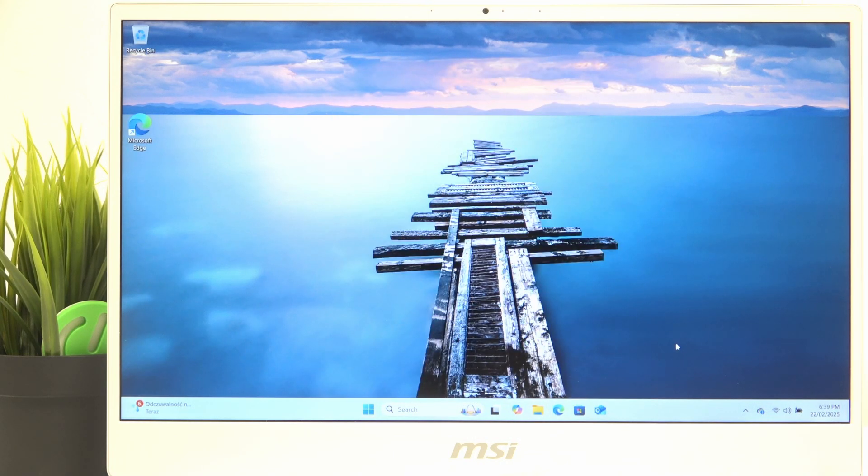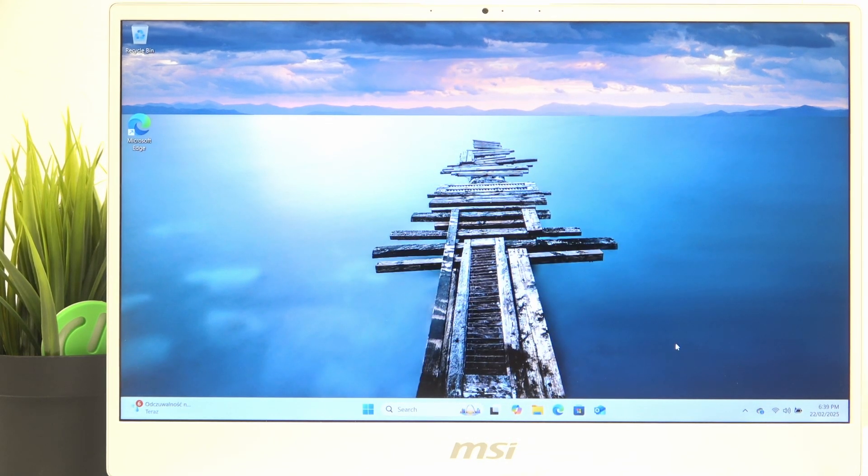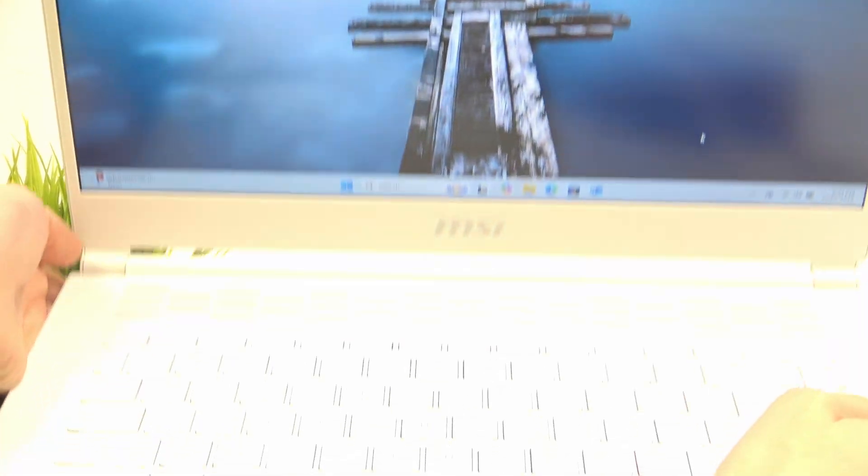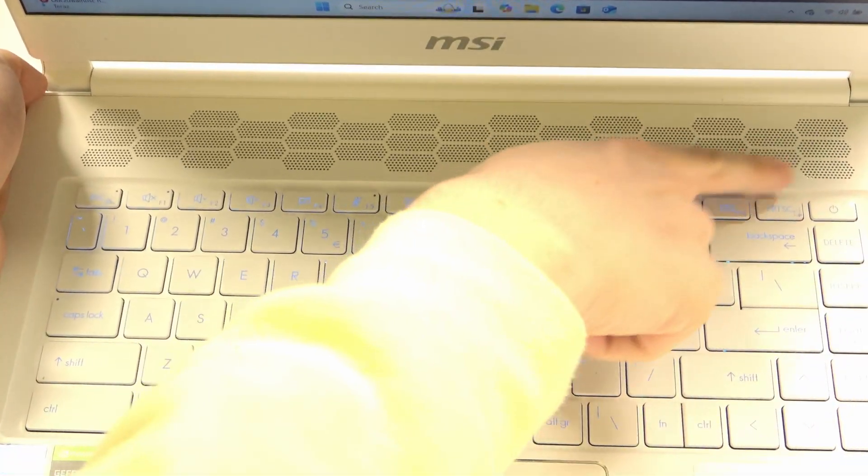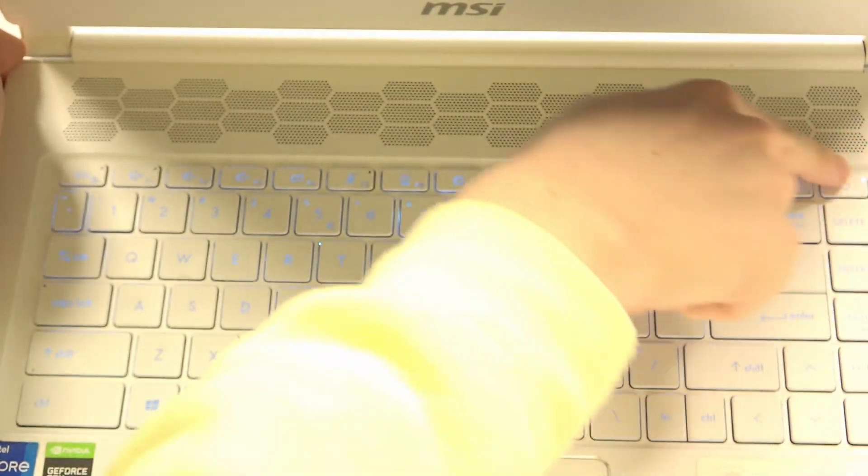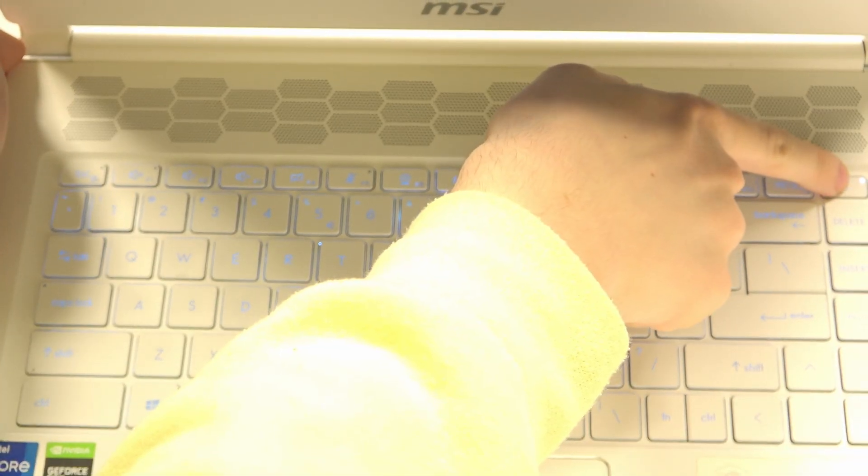But in case you cannot use this method then you should press and hold on the power key which is here until the light on it goes off.